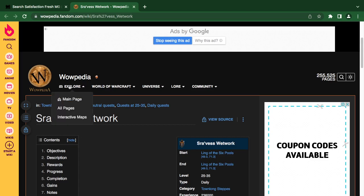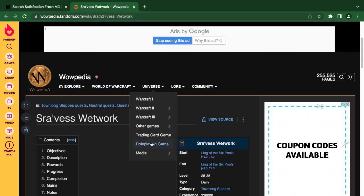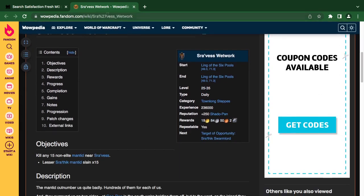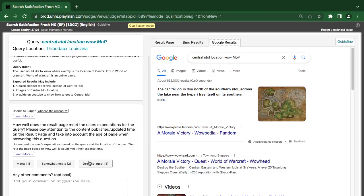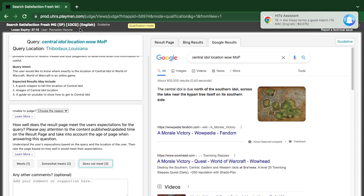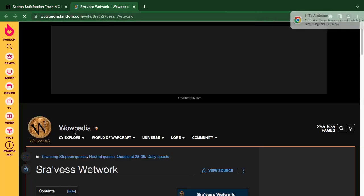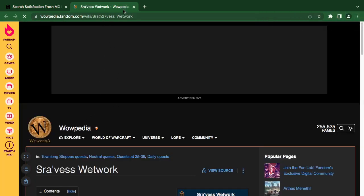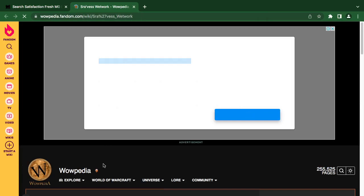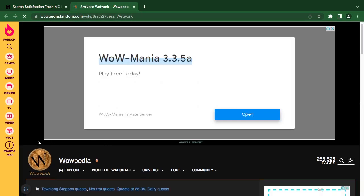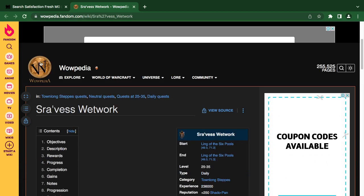The result is showing 'World of Warcraft', so I think it is bad. There's also WoW MoP, but there's no MoP here. It does not show the location of what they are looking for, so the rating is 'bad'.